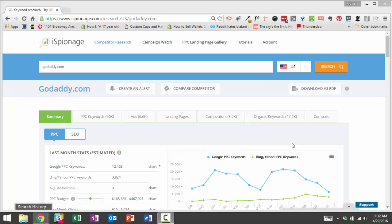Today we're going to talk about how to use iSpionage's landing page intelligence to get insights for how to improve conversion rates for your own PPC campaigns.